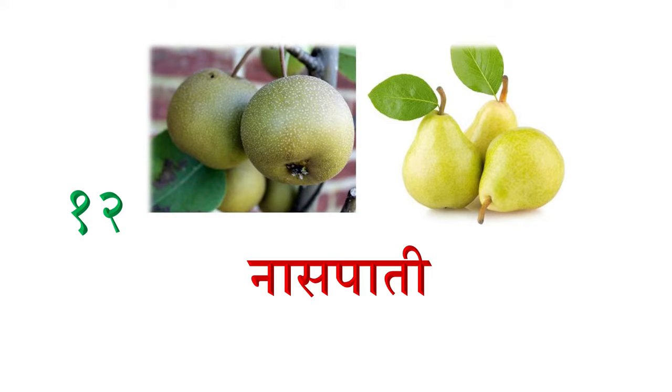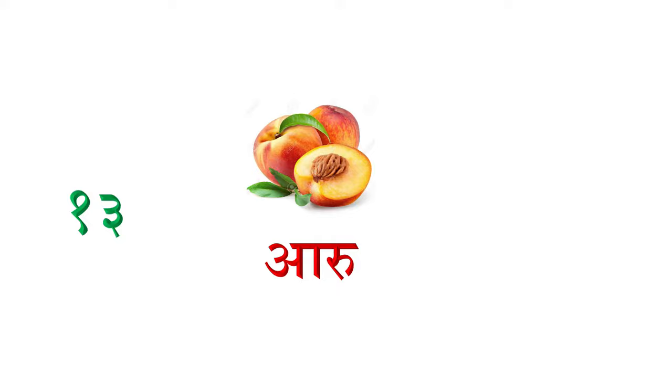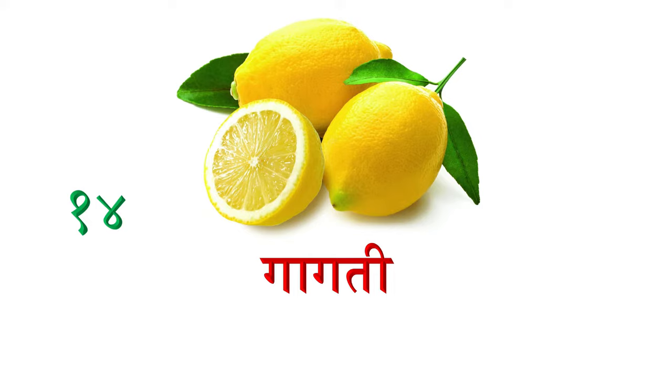Baara nombar maa, naspati, pier. Teera maa, aru, peach. Chaude nombar maa, kaagati, lemon.